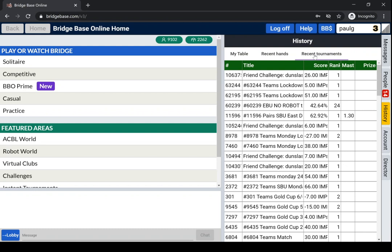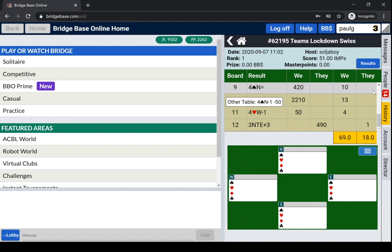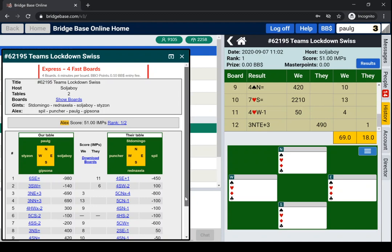Also listed here are your recent tournaments, so all the tournaments that you played with all the scores at the other tables. You can click on the results, which will give you, I think, a nicer list.